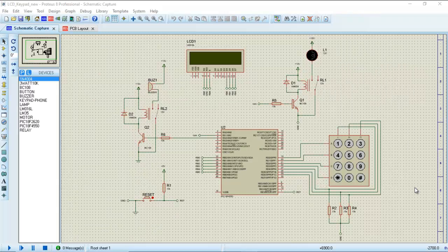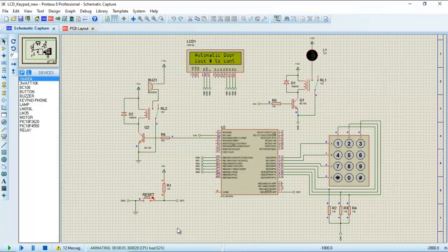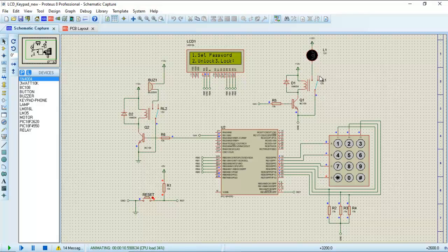Let's start the demonstration of the system. When the system starts, it will initially display the message 'Automatic Door Lock System - Enter hash.' If we enter hash, it will display the next message: save password, unlock the door, and lock the door. Initially, the relay is in open condition meaning the door is locked, and the buzzer is also off.